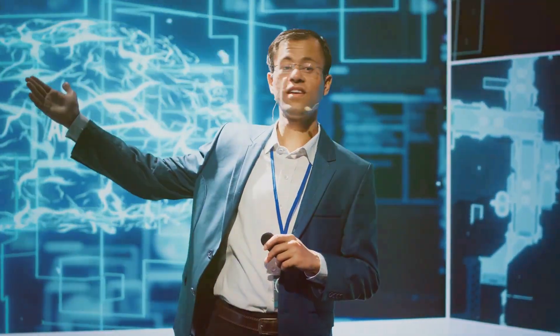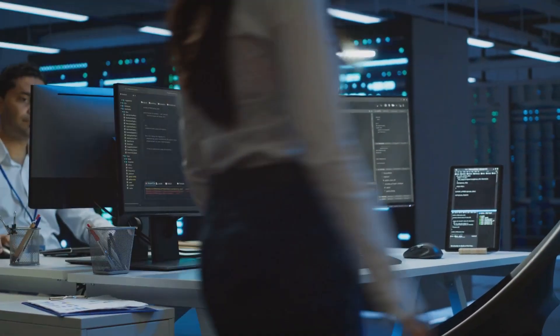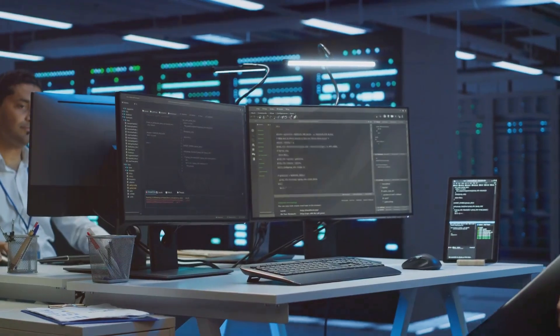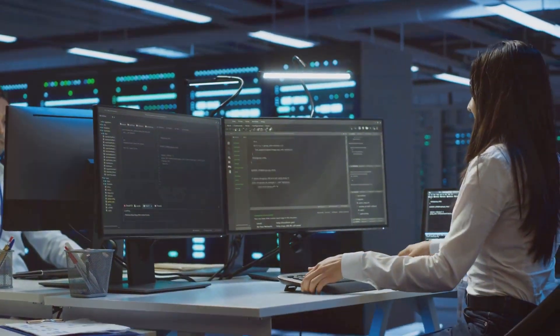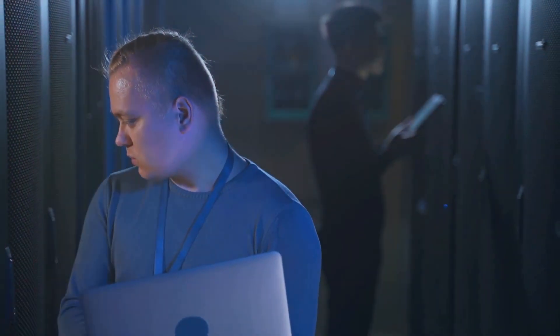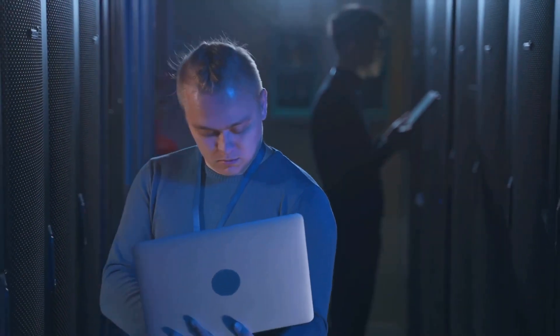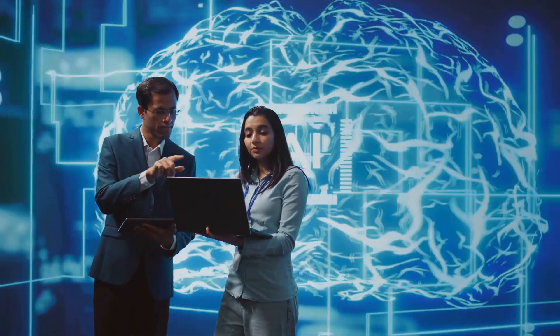The client, a major player in pharma tech consulting, faced a unique challenge: they needed a backend model for an application to capture audio responses from students and use AI to analyze the content. The backend had to perform multiple critical functions — converting audio to text, transforming text into analytics KPIs, managing logins and logouts, handling analytics API calls, and calculating the cosine similarity between student responses and the expected answers.